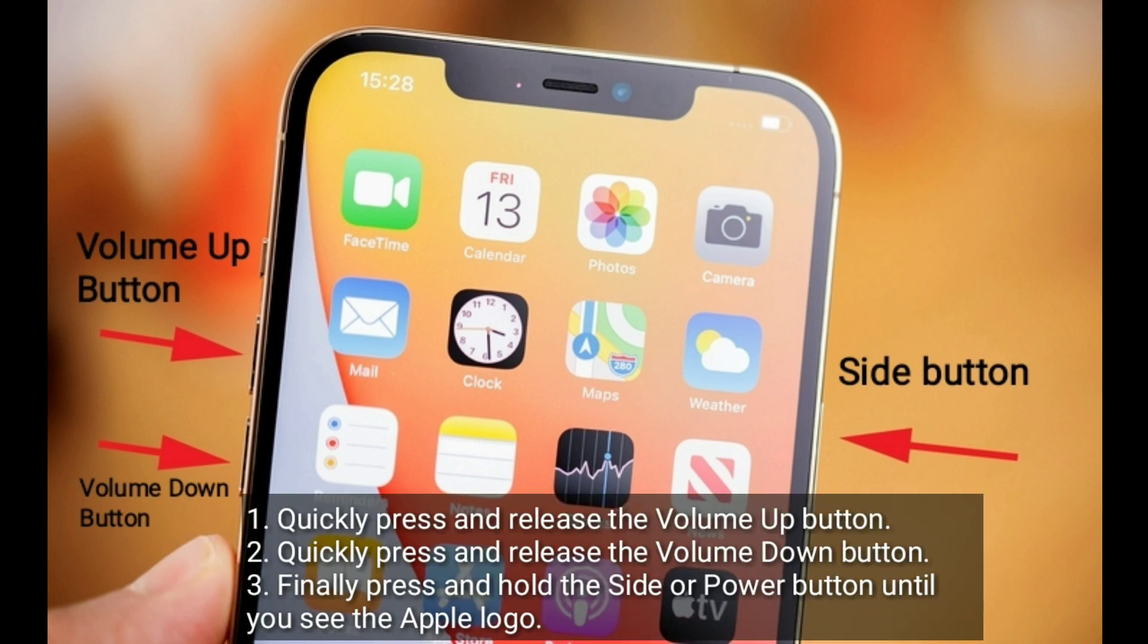Quickly press and release the volume up button. Quickly press and release the volume down button. Finally, press and hold the side or power button until you see the Apple logo.